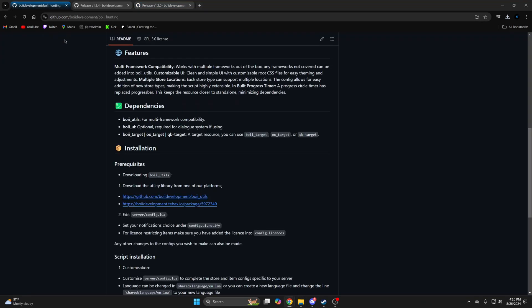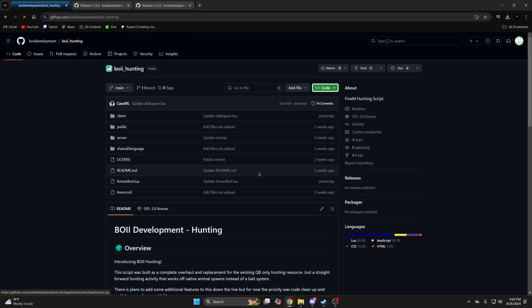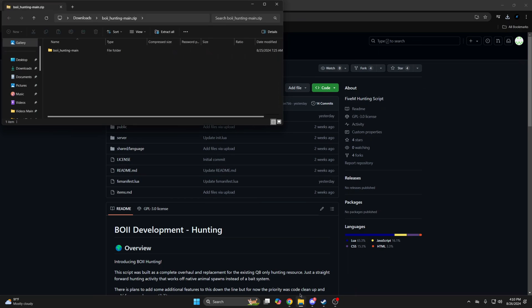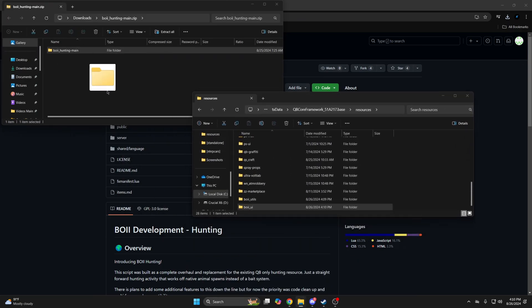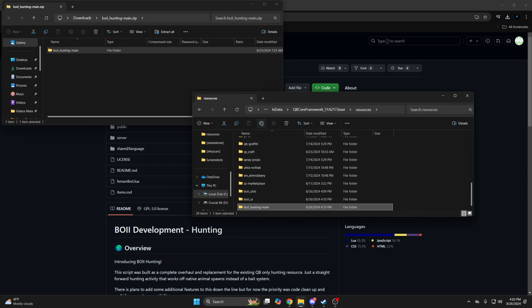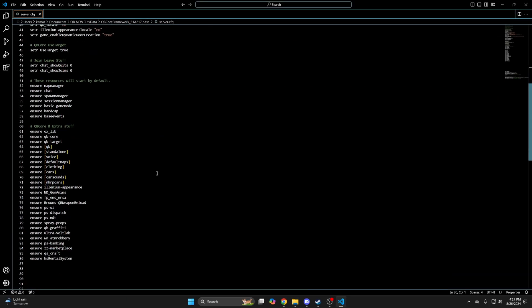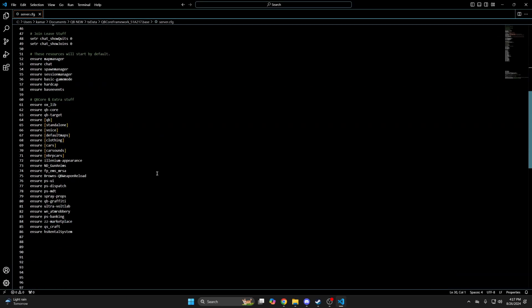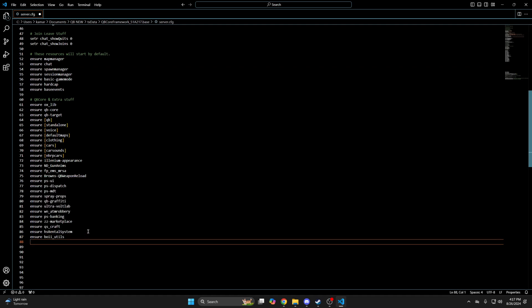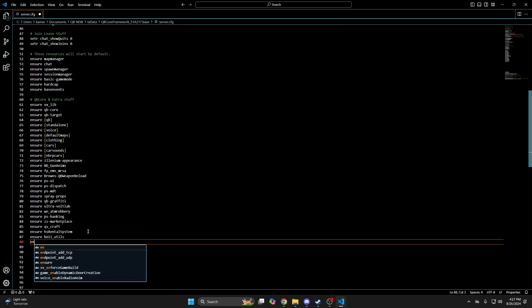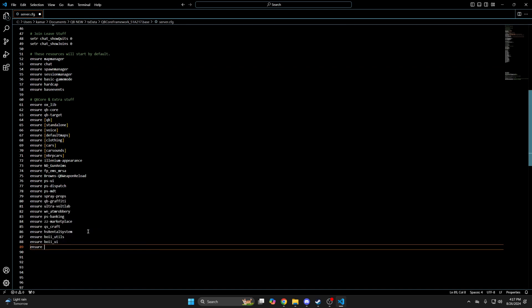Lastly, I'll go back and download the hunting resource and add it as well. Once you have the dependencies and the resource, go to your server CFG and ensure them. I will mention the ensure or start order is important. The boy stuff needs to start after your framework and target. From there ensure boy utils, then boy UI if you chose to install it, and then boy hunting.